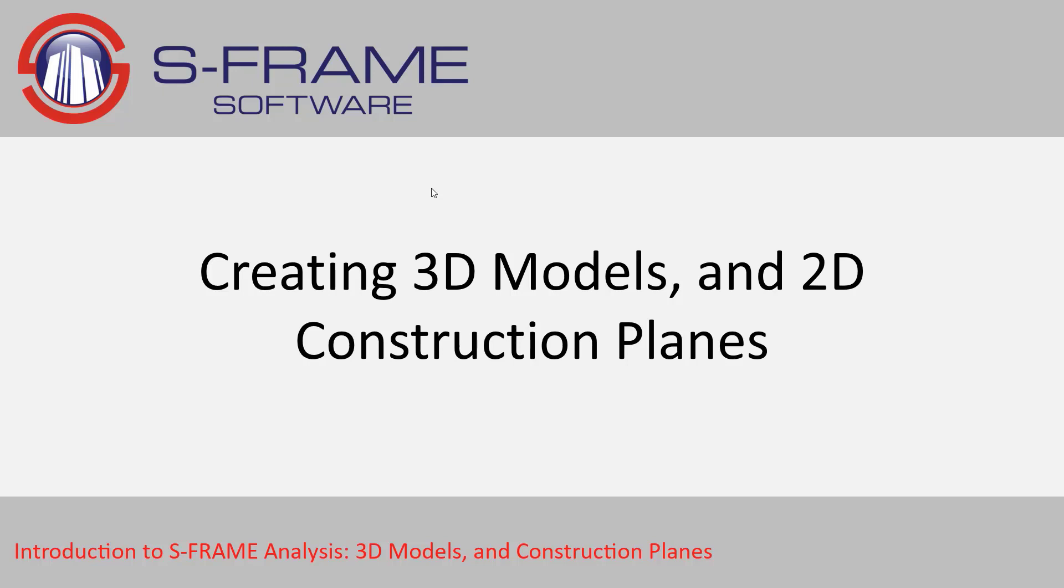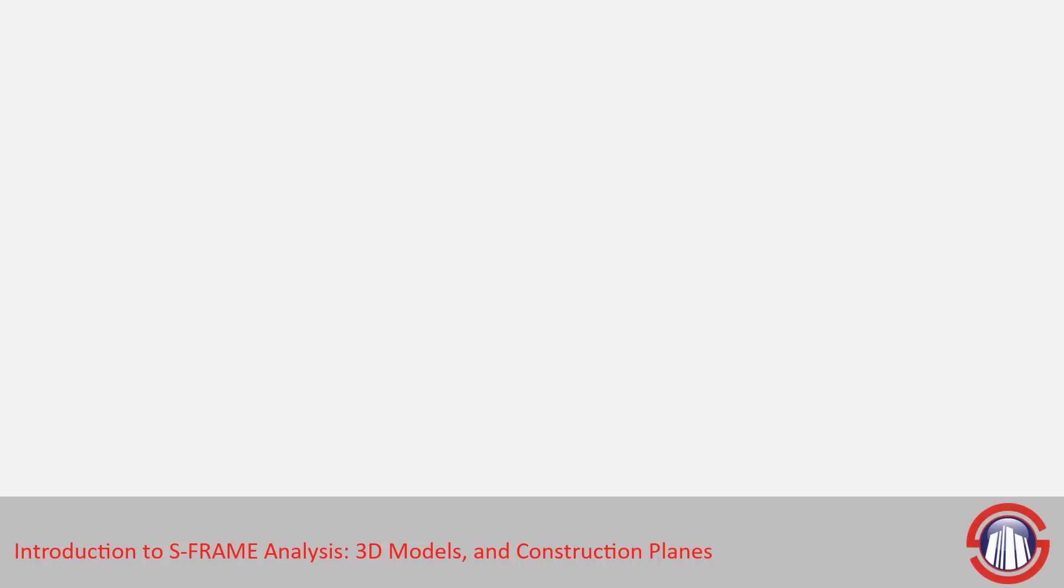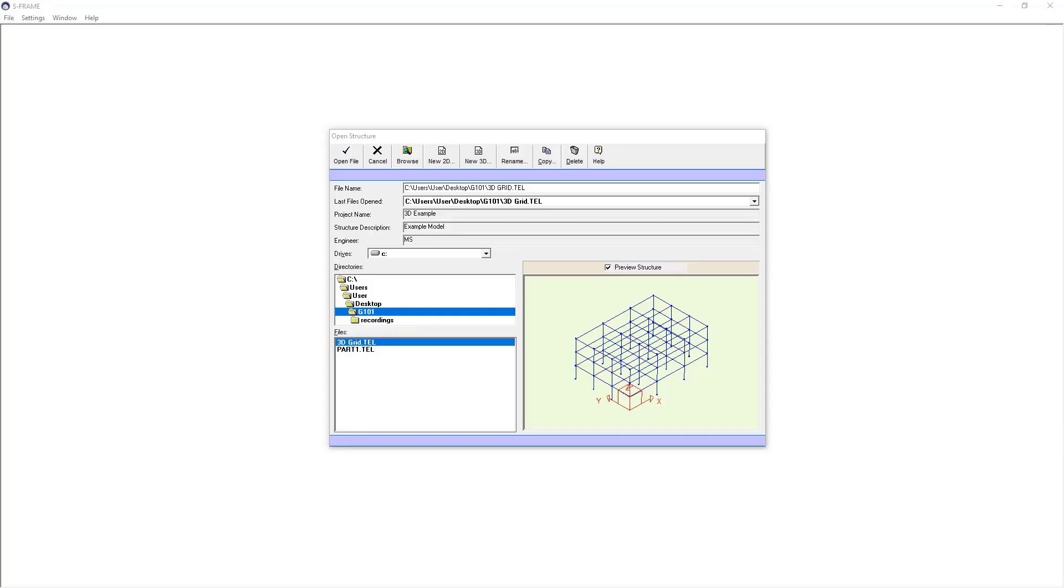In this video we're going to look at creating 3D models and 2D construction planes to help us edit our model. We're going to start with a brand new file from scratch so within this open structure dialog I'm going to press the new 3D model button.